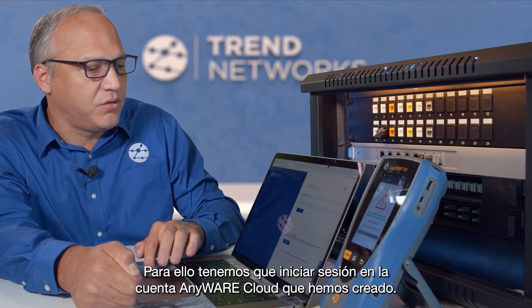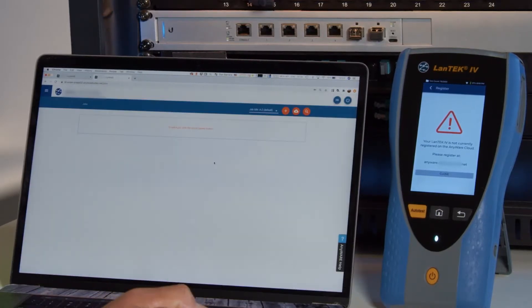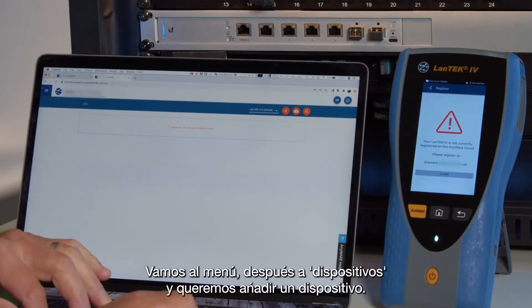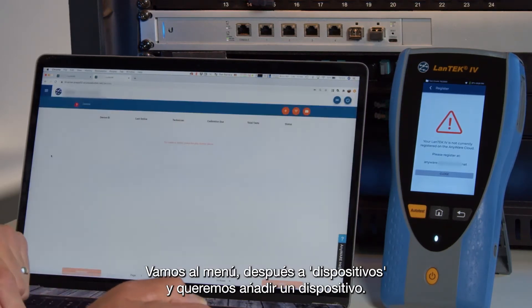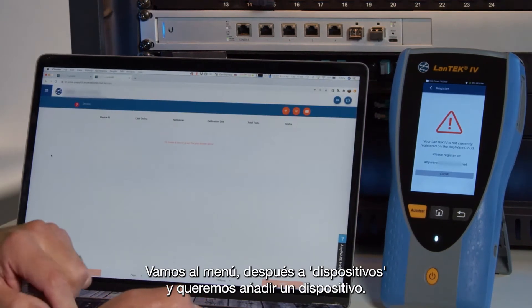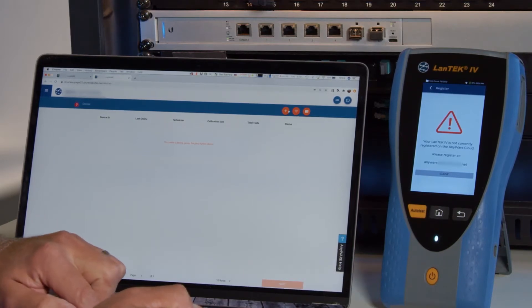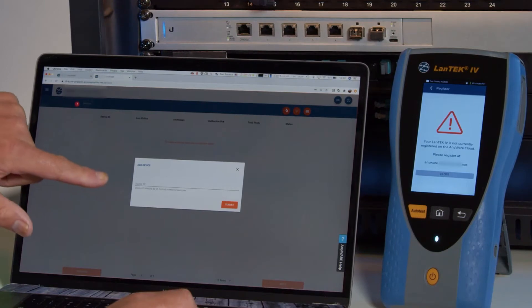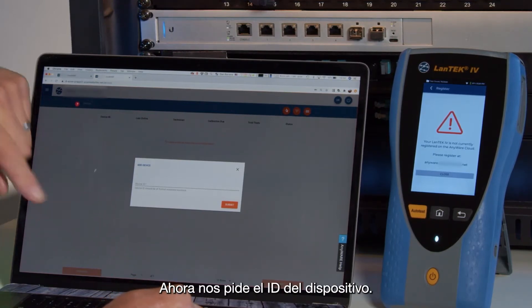To associate the device, we will log into our Anywhere Cloud account that we've created, and we go to the menu bar and choose Devices, and we want to add a device. We push the plus icon, and now it's asking us for the device ID.